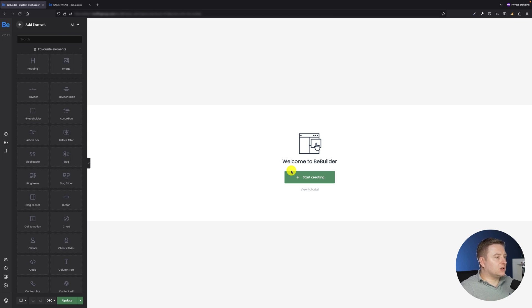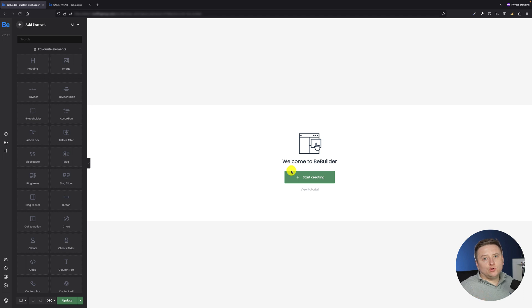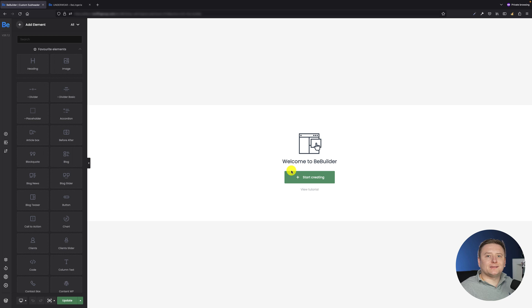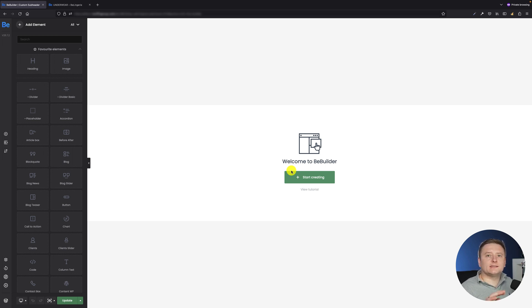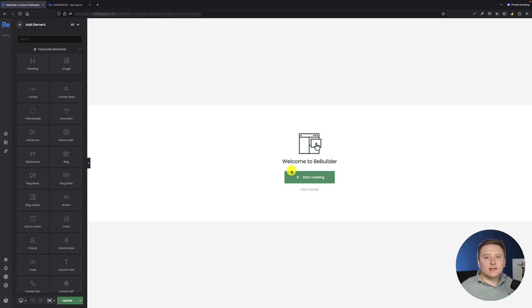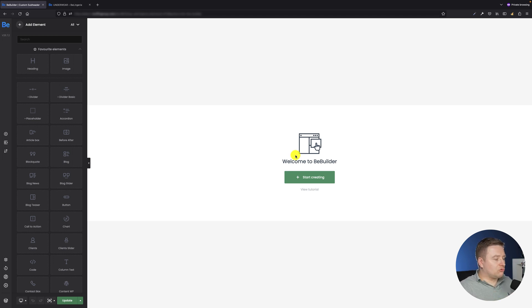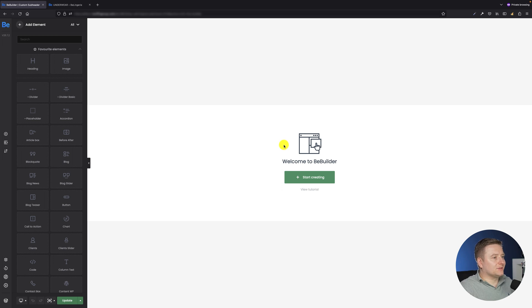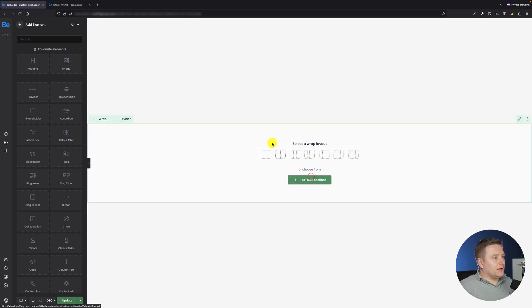And this is where I can start to create the custom subheader. You may wonder why I want to use the global sections - it's because I want to create this section once and later populate it across all pages where I would need it.